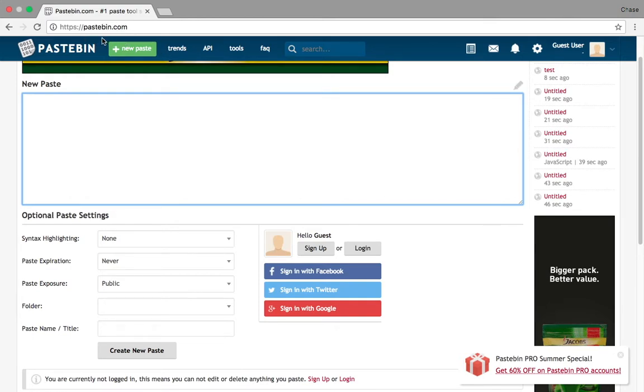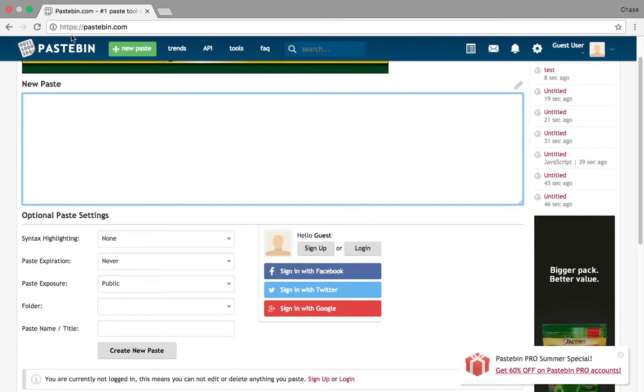It should come up. If you're on Safari, it should instantly come up, or if you're on Chrome, just type, I don't know how to say it, but I think that's how I say it. I think that's what it is, slash pastebin.com.